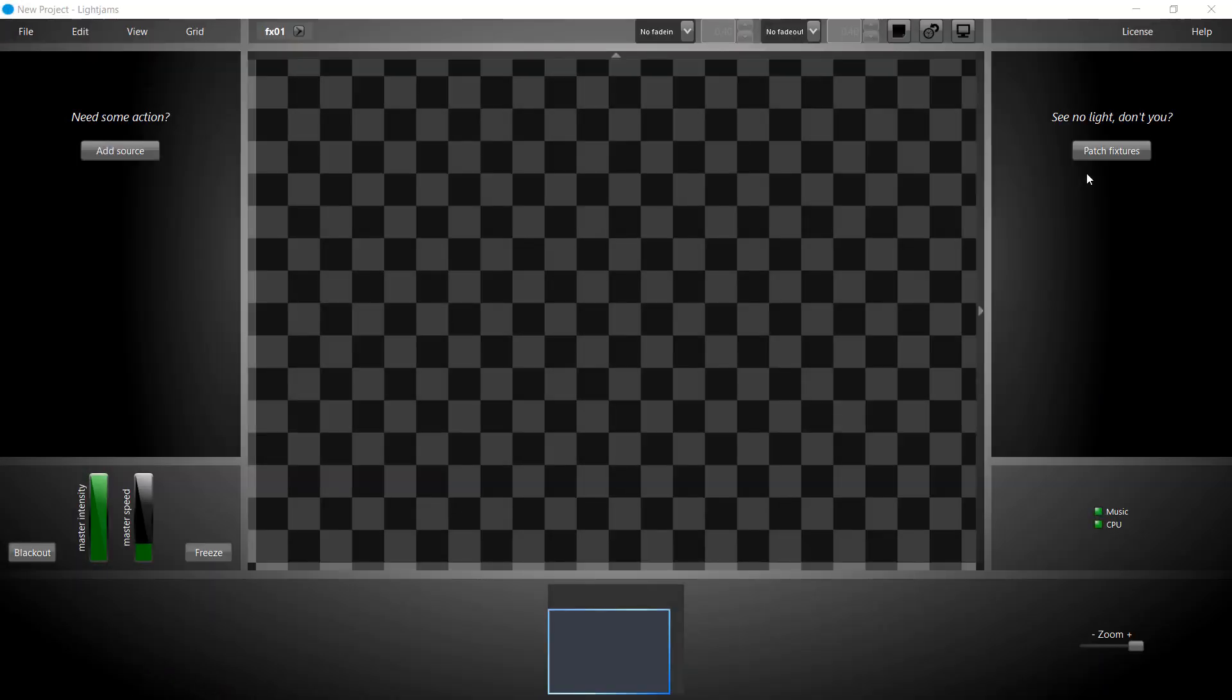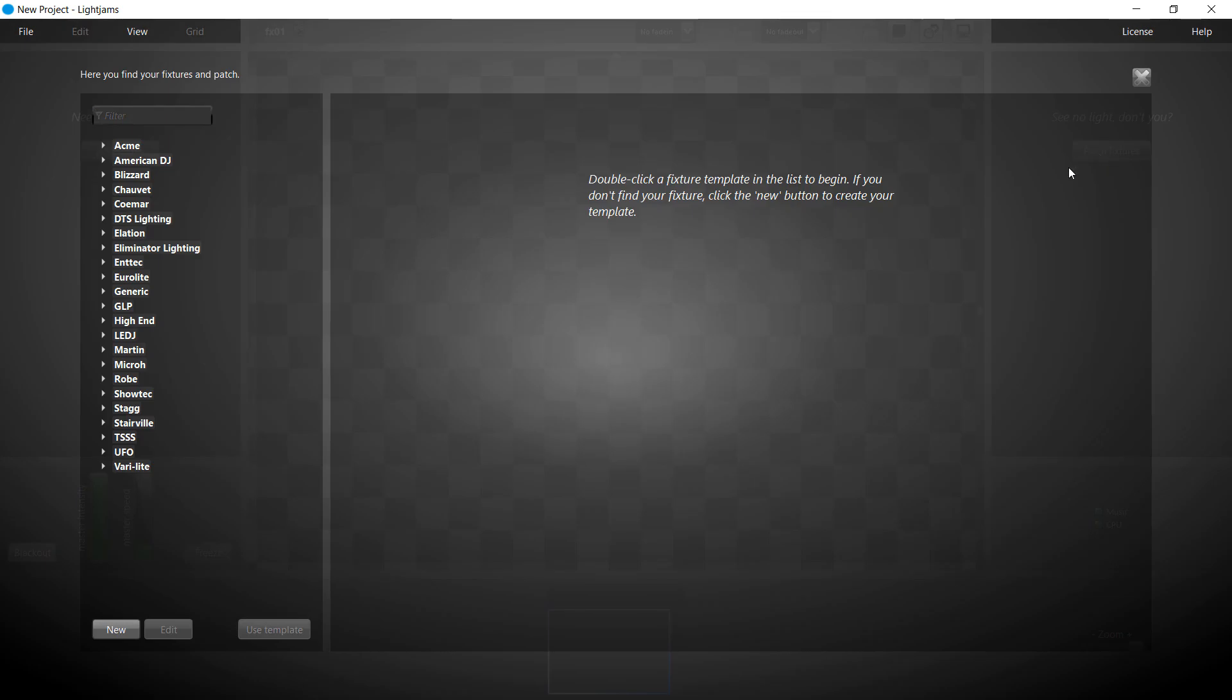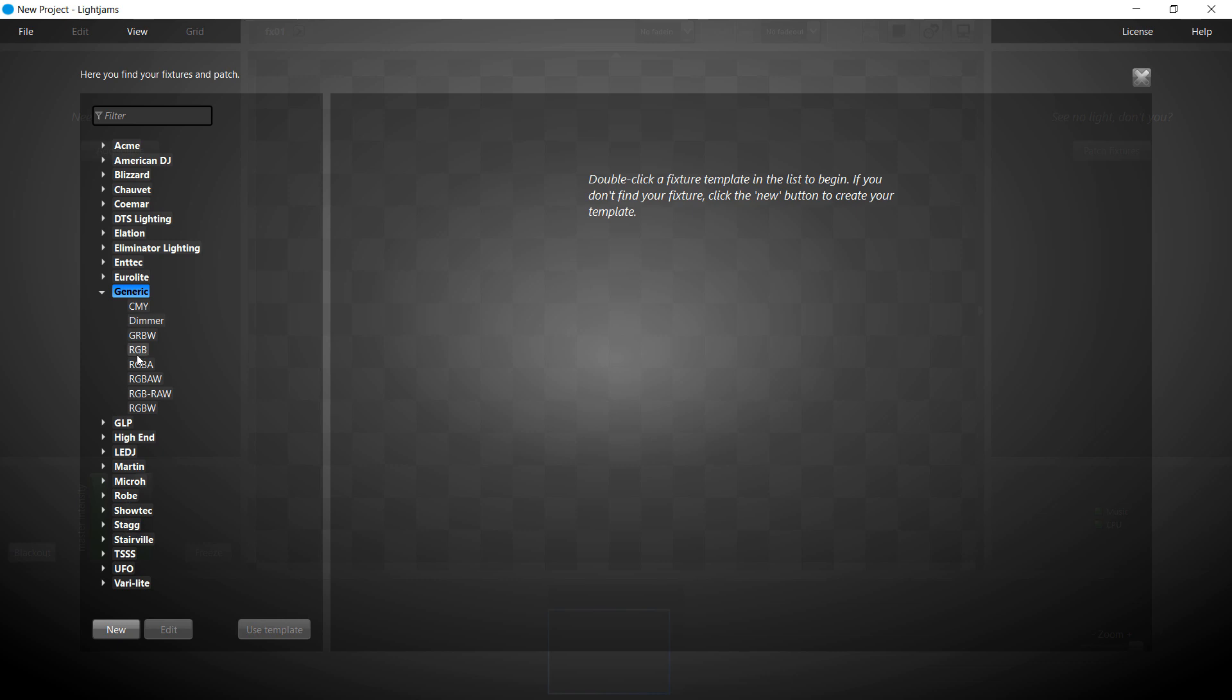Welcome. We'll create a queue list slash sequencer to activate our effects one after another. Let's start by patching our fixtures. We'll use 8 generic RGB lights.